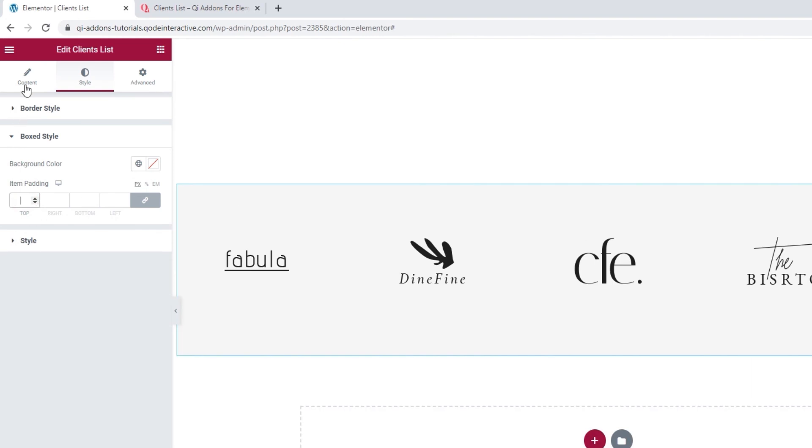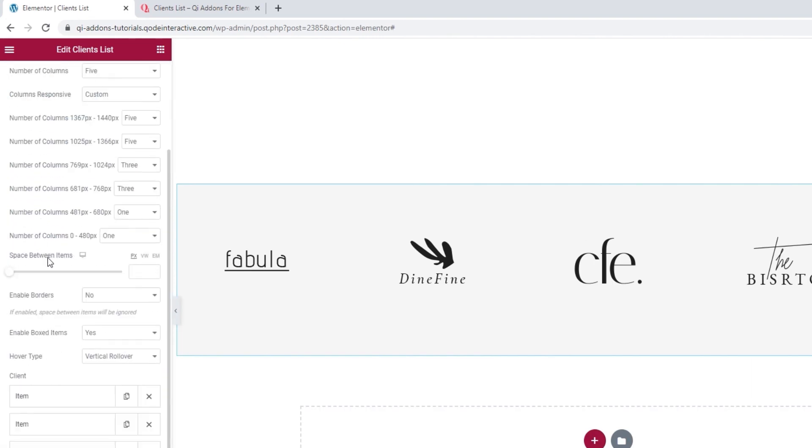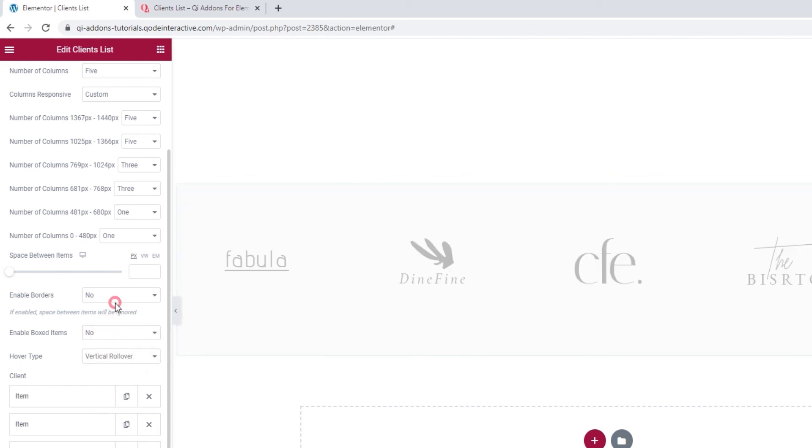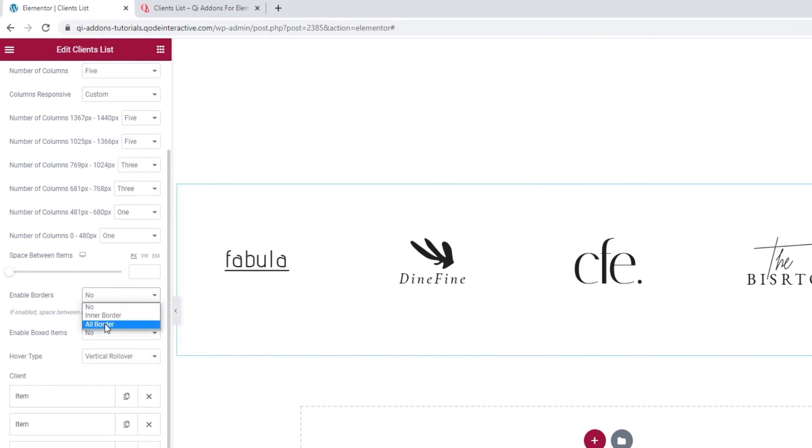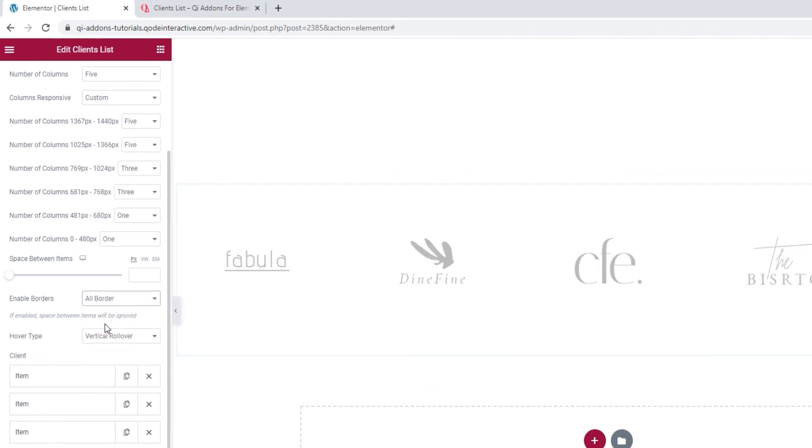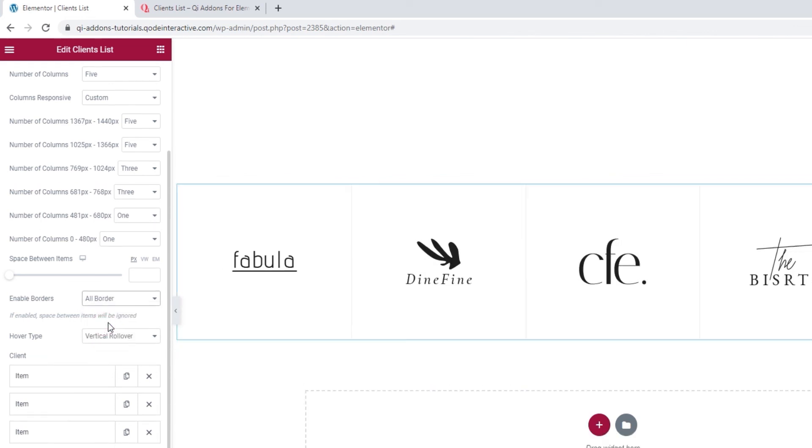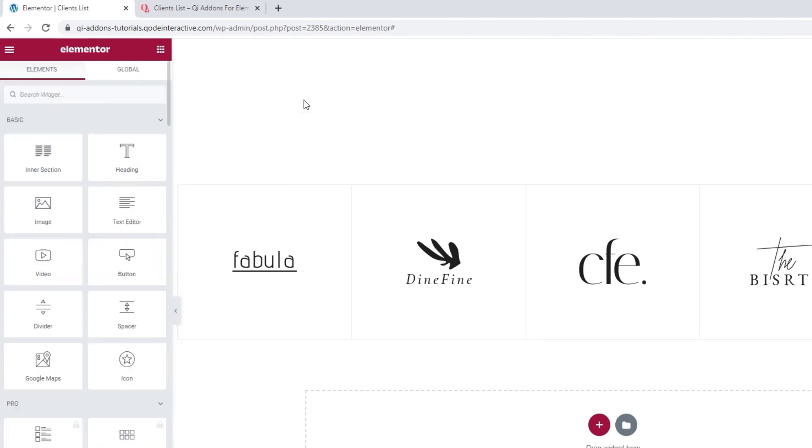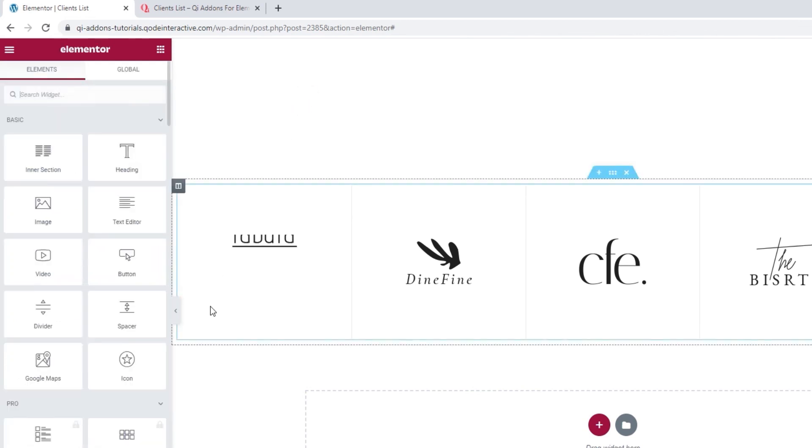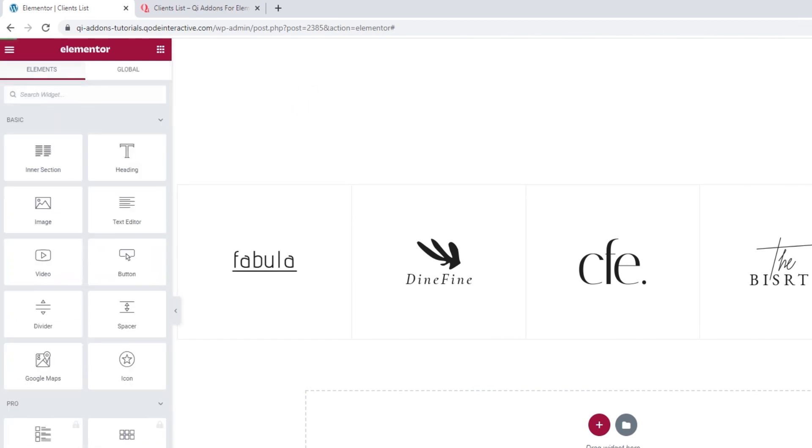Let me go back to the content tab, so I can restore my planned design by disabling the boxed items layout and enabling all borders again. There we go. My list is back to how I wanted it. I'll save it by updating just in case.